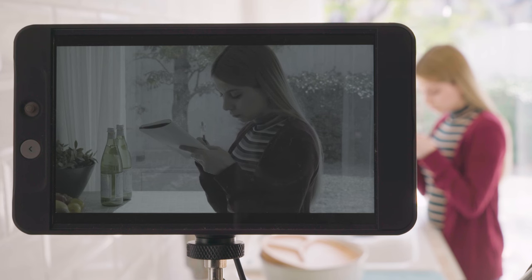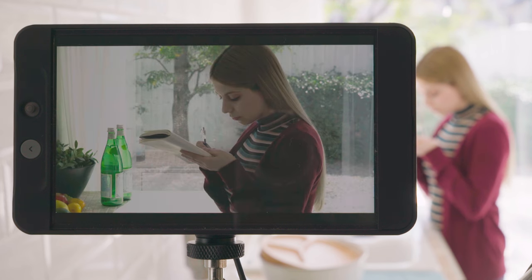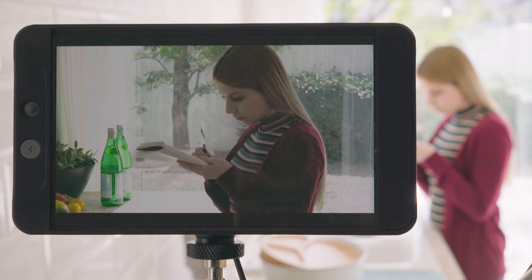Today, more camera monitors also support LUT display, which enables optimal Rec. 709 display for checking your log video.